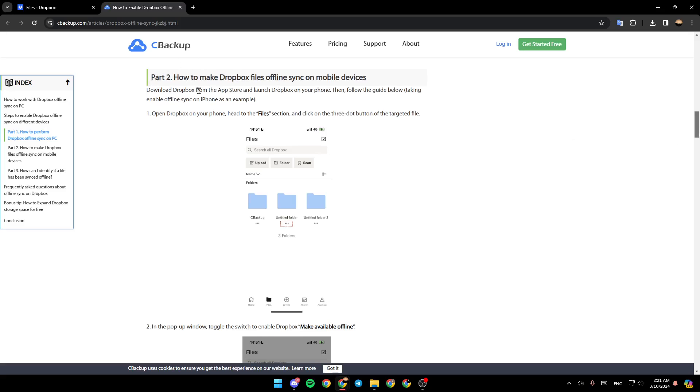And in order to make Dropbox files offline sync on mobile devices, download Dropbox from the App Store and then launch Dropbox on your phone. After that, follow the guide below. Take and enable offline sync on iPhone as an example. Firstly, open Dropbox on your phone.